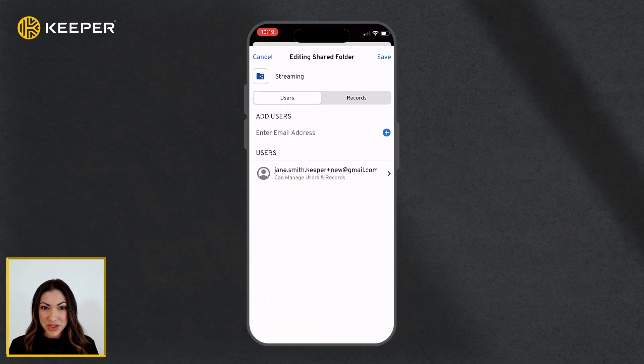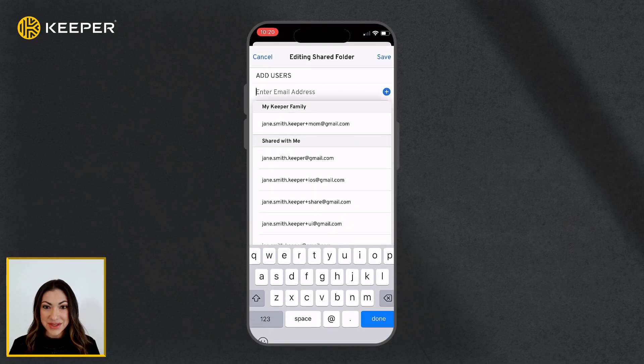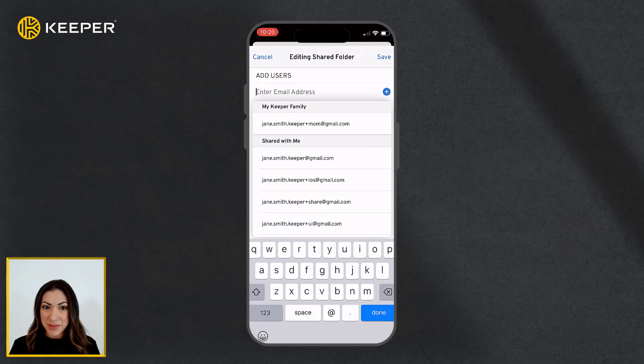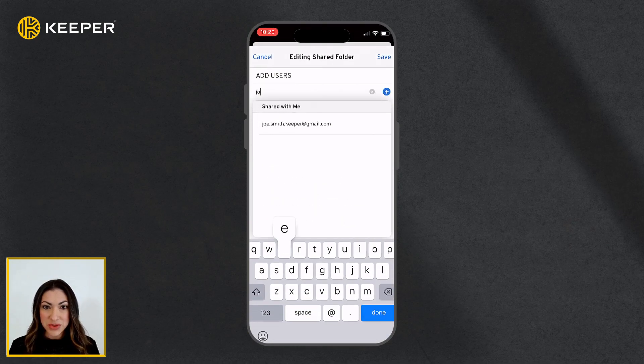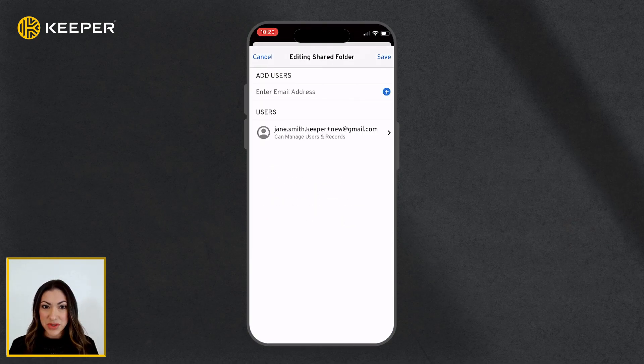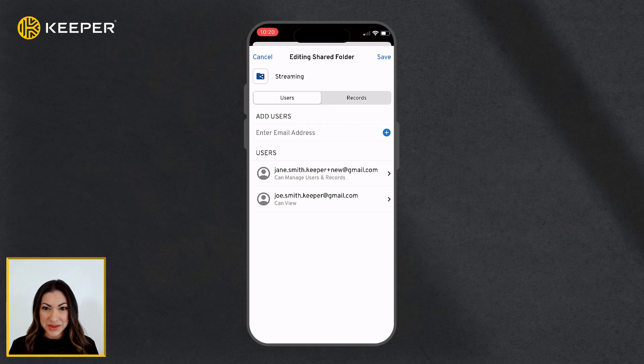Tap Manage Users and Records and enter the email address of the user you would like to share the folder with.